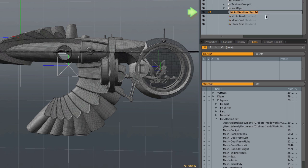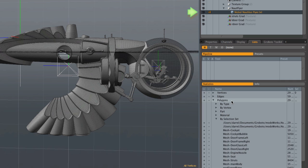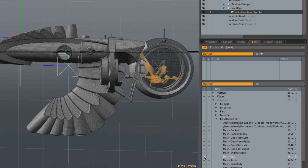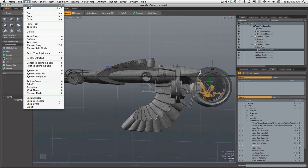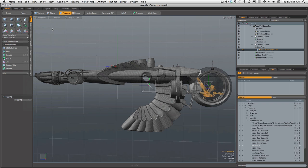To do that, make sure that the item — the whole mesh — is selected in the items list. Then look down in the List tab under Statistics, then Polygon by Selection Set, where we can find the part of the mesh we want to cut out and make into a separate mesh. We'll start with the seat, so we select the seat's polygons. We are in polygon selection mode — that's important.